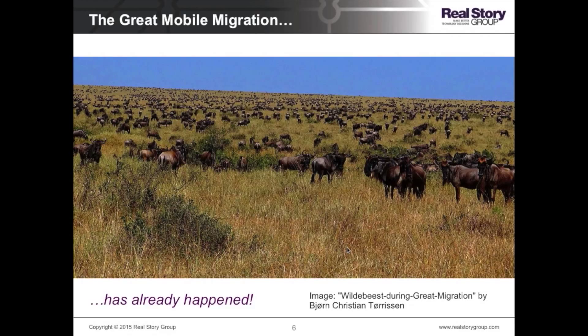Vendors obviously sugarcoat their platform capabilities — they underplay the level of customization required or present work-in-progress integration efforts as already achieved. There's nothing new in this; presenting a rosy picture is their job and a bit of diligence on your part can uncover that. This gap is easily bridged. But the second gap — the capacity gap — the onus is really on the enterprises.